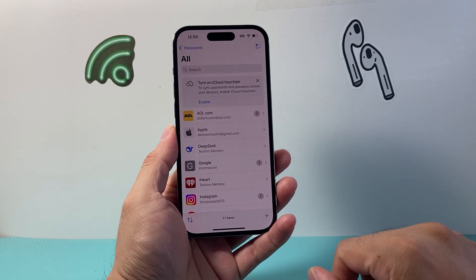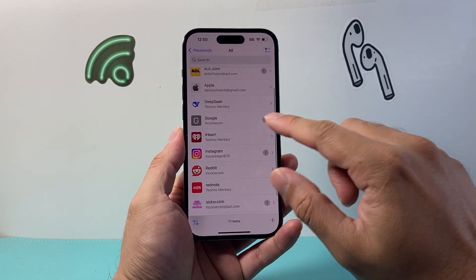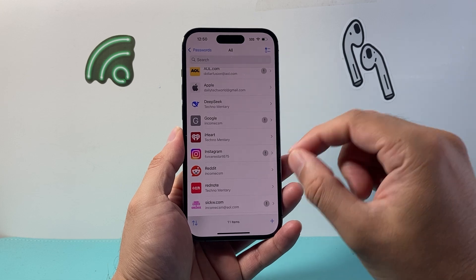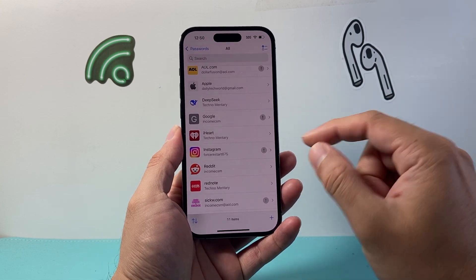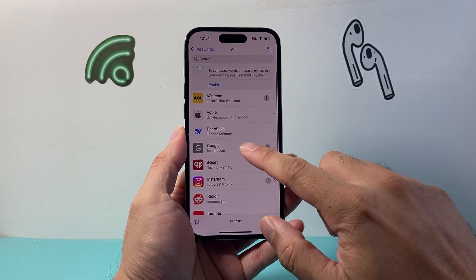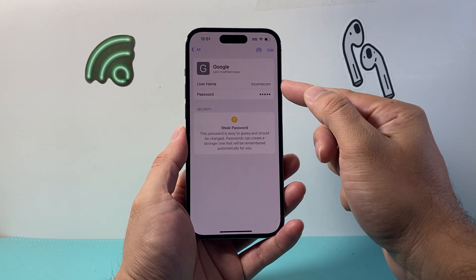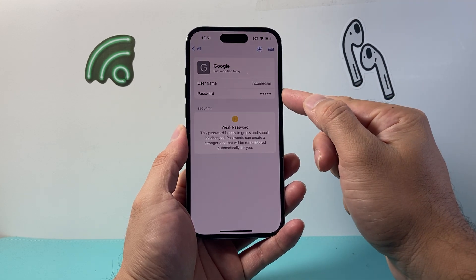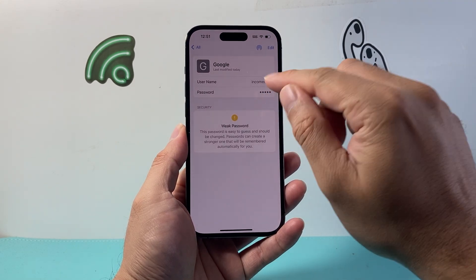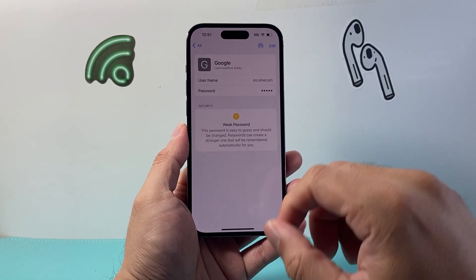Click on All and search for Google, or look through the list. You should see it under Google or under Gmail — it's the same password for both your Google account and Gmail. Tap on it and there you can get your username and password by simply tapping to view it. That's how you do it on an iPhone.